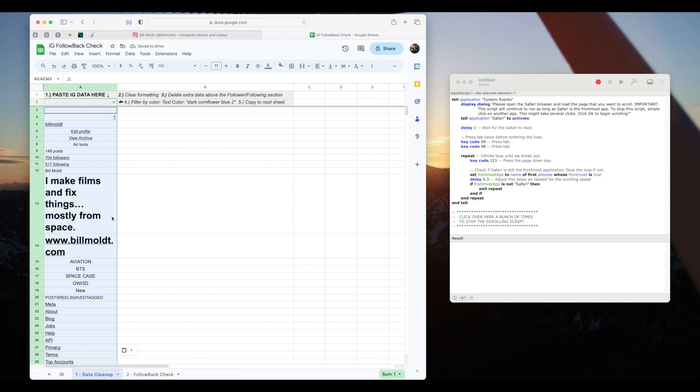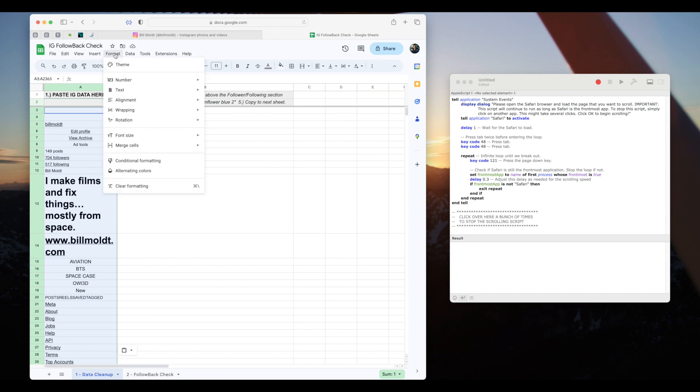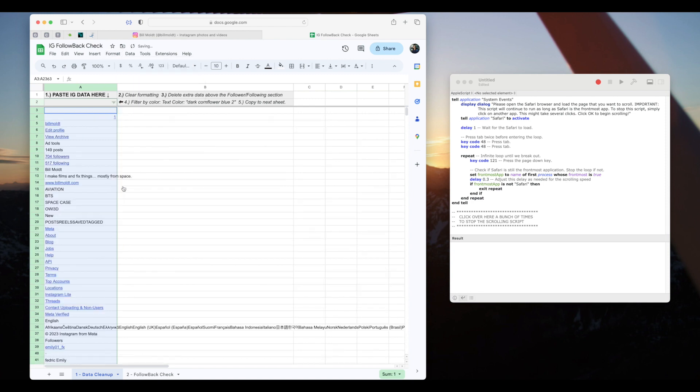Now this looks pretty jumbled up so I'll follow the data cleaning steps here. Number one we've already pasted the data. Number two clear the formatting. I'm going to click on format and then clear formatting. You'll see that it turned all of the links to a blue color which will be important in a moment.